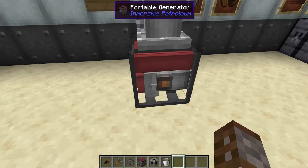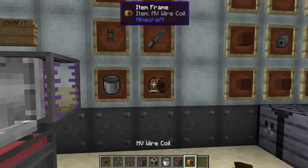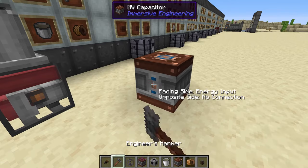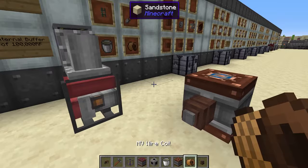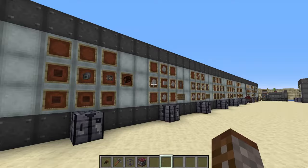To get power out of the portable generator, use the orange knob on the side — it can output MV or LV power, not HV. You don't even need a connector on the side; you can take an MV cable and connect it straight to the dot and it works right away. When you break it and move it in survival mode, you keep your gasoline and stored power. To fill it, simply right click with a bucket of gasoline on the inside.